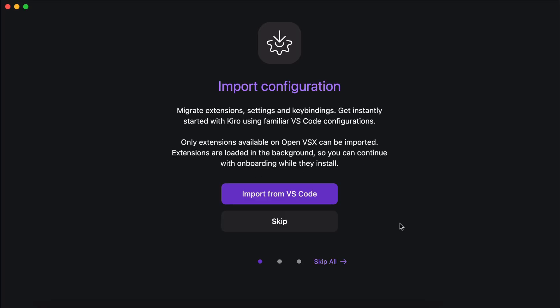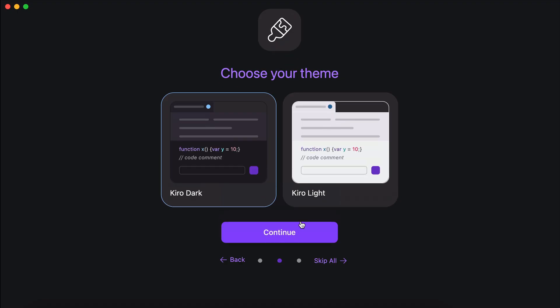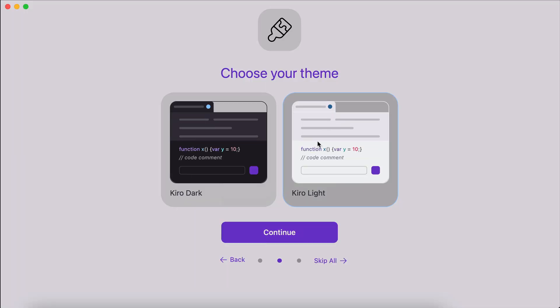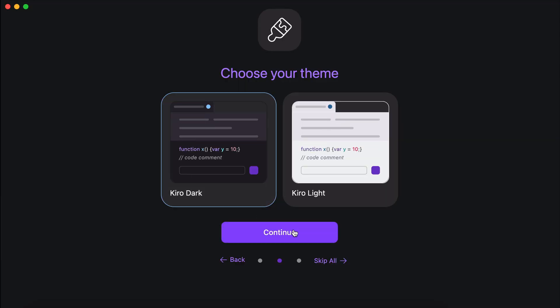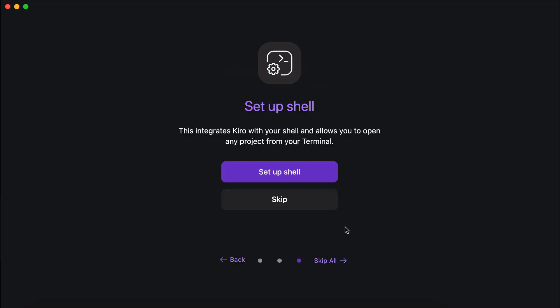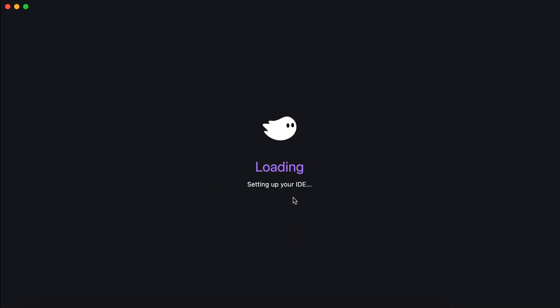After that, you can import your VS Code config, as well as select the theme that you want to use. You can also set up the shell command so that Kiro can run from the terminal, but I will skip ahead for now.